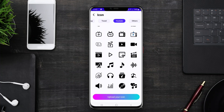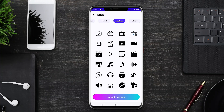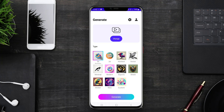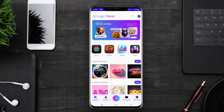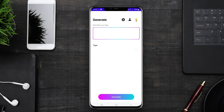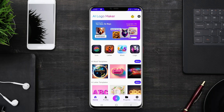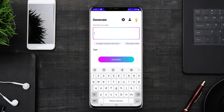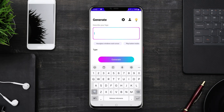An AI logo generator app for Android is a tool that utilizes artificial intelligence to create custom logos for businesses or personal brands. These apps typically allow users to input their company name, choose preferred styles, colors, and icons, and then generate unique logo designs in a matter of seconds.